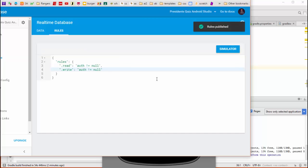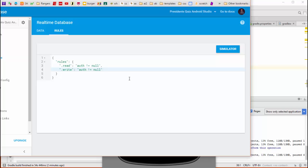Here I've published the new rules, putting the rules back to their default state where authorization is required to access any of the data. Now let's run the app again and see what happens.